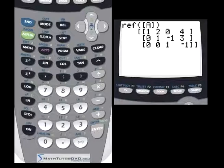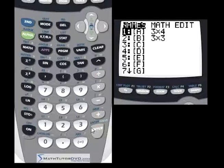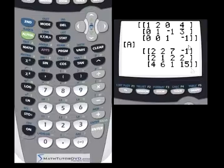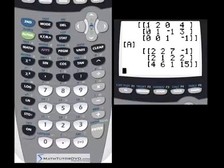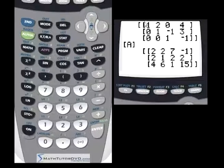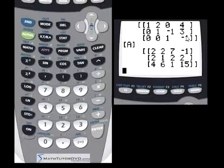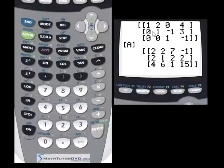Let me go up to REF — row echelon form. When you press this button and tell it what matrix you're working with, we'll do matrix A and hit enter. It's changed the matrix. Matrix A is the original matrix with the 15 in it. When you use the REF command, you get all diagonals that are one, and everything below this diagonal on the coefficient side is zeros. Whatever numbers are left up here are just an artifact of the math you do to get there.